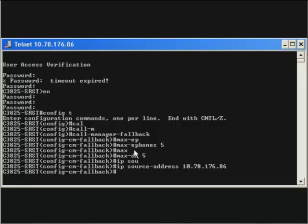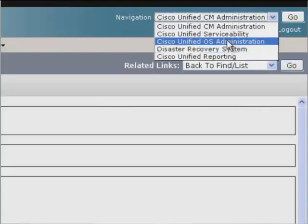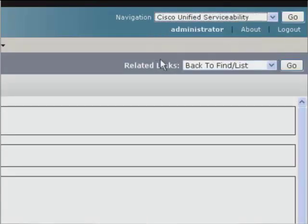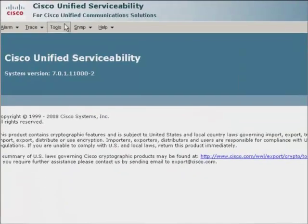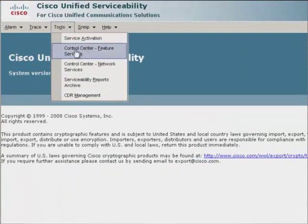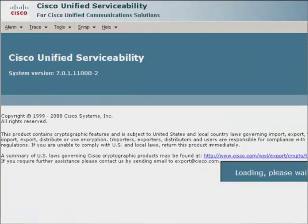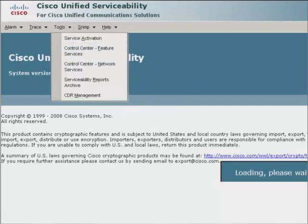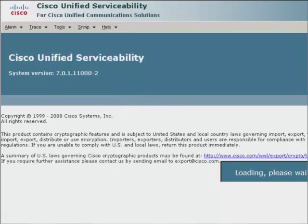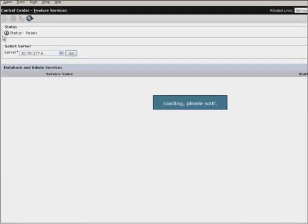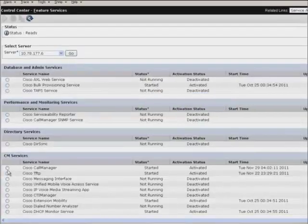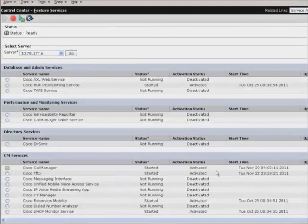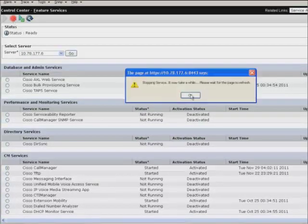That ends the basic configuration. And now, to verify this, we need to go to the CM serviceability page. Select tools, control center feature services. It takes some time to get open.